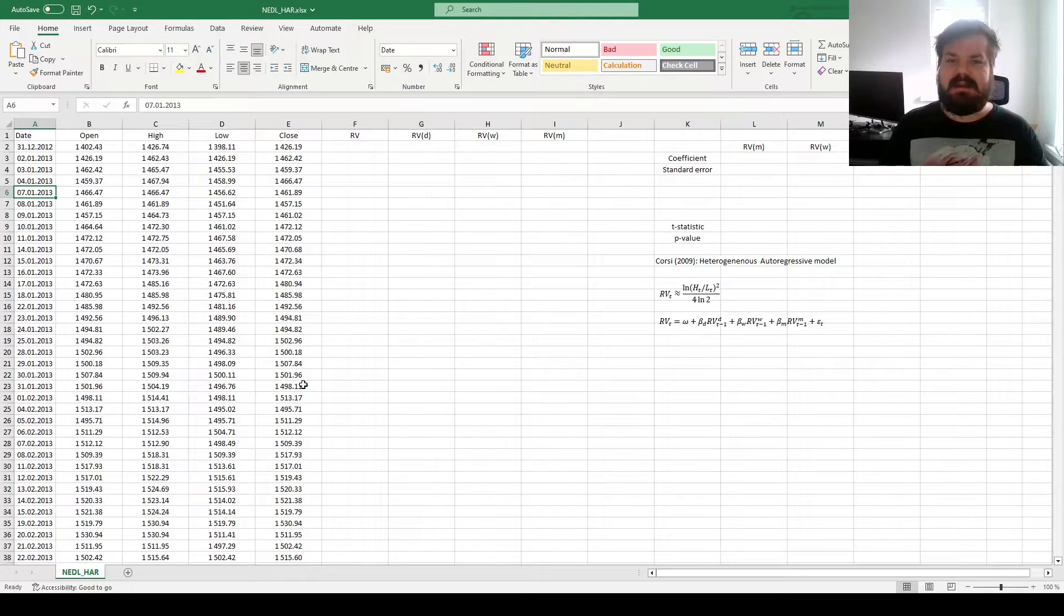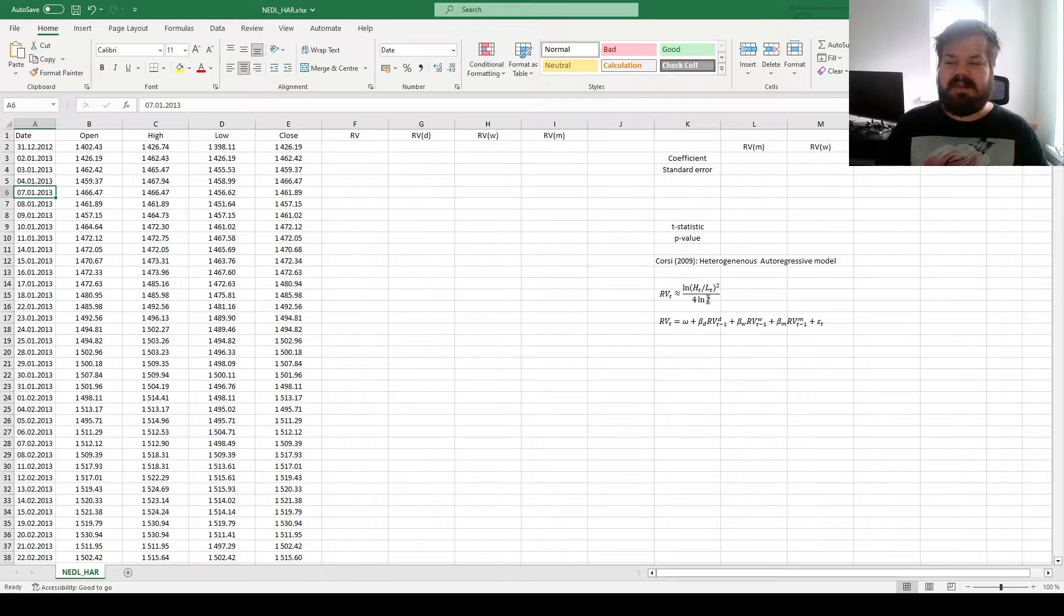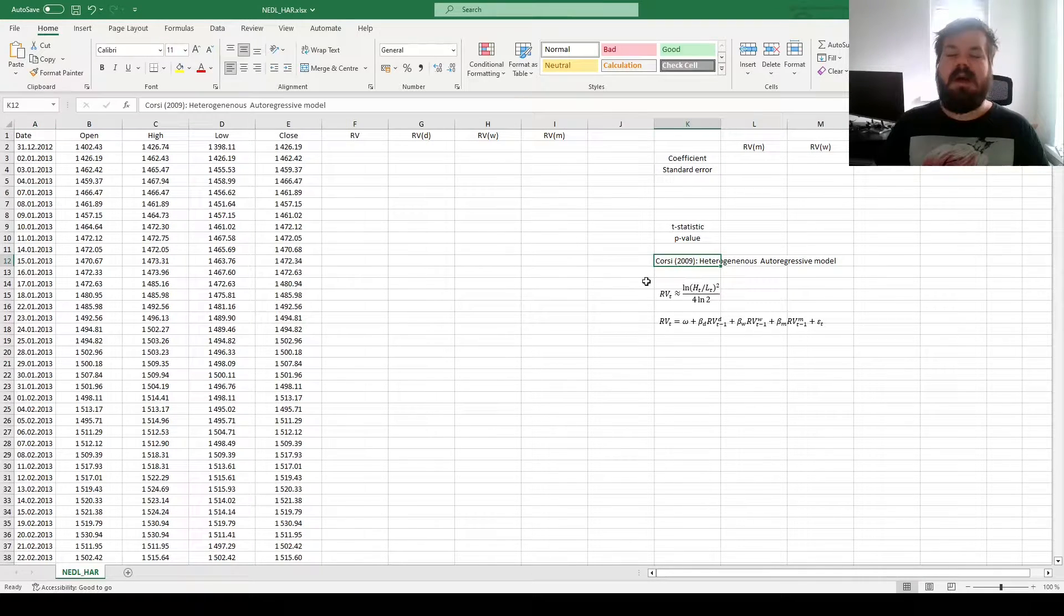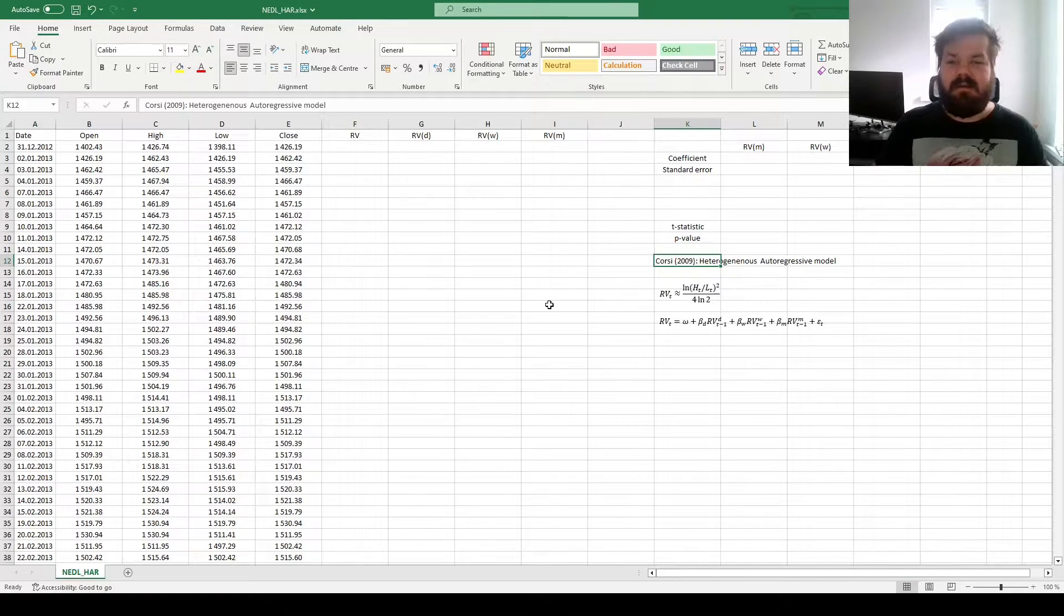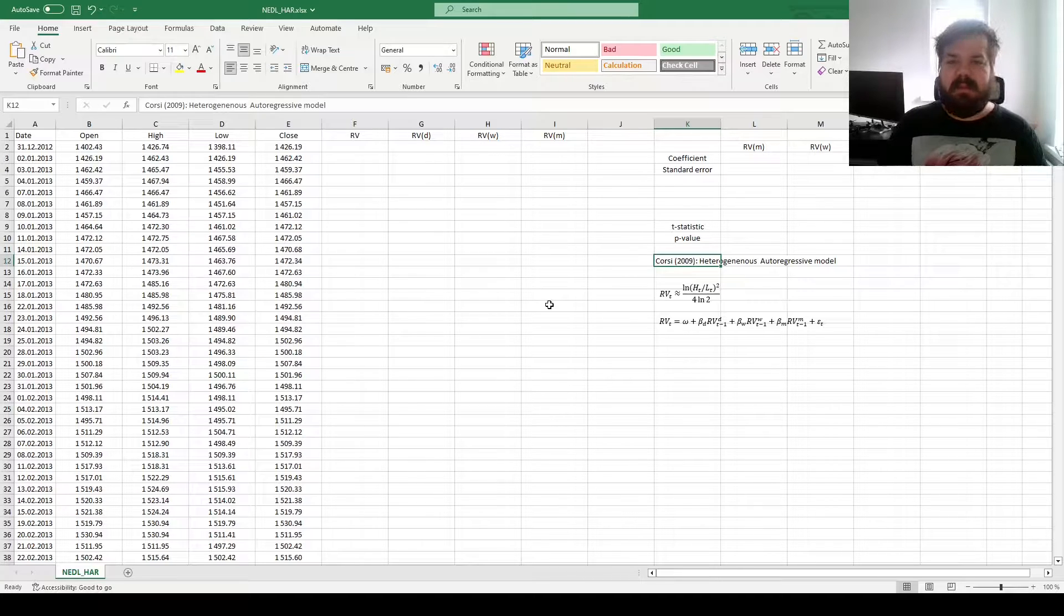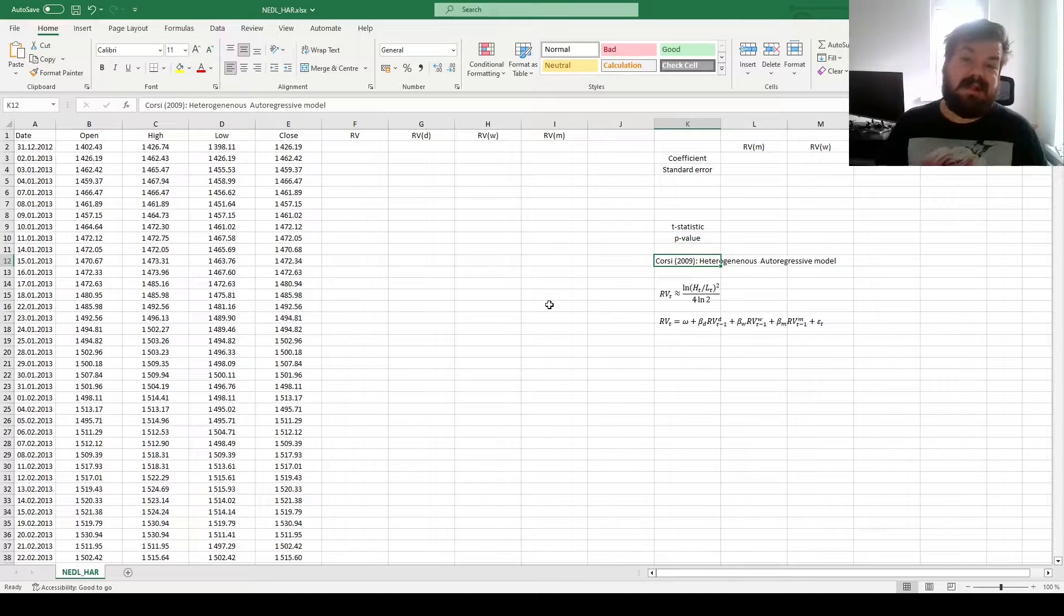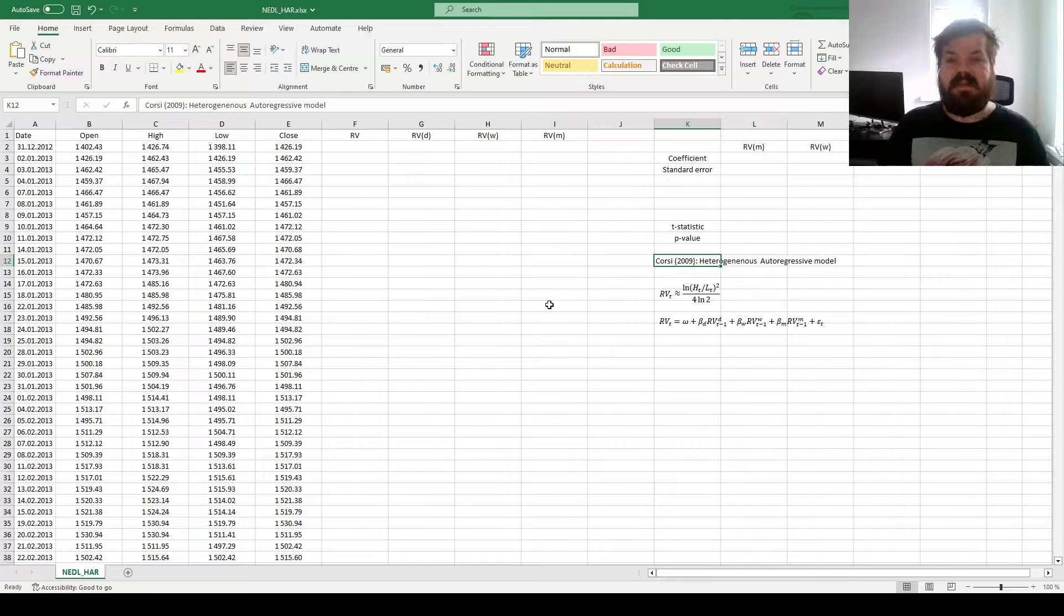This is the Heterogeneous Autoregressive Volatility Model, or HAR for short, first developed by Corsi relatively recently, in 2009.